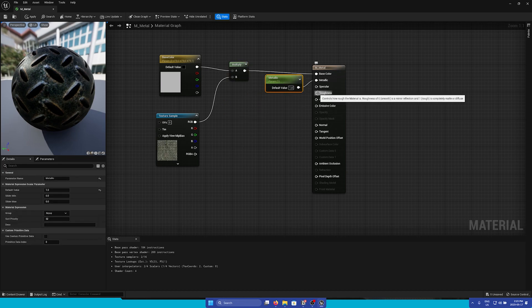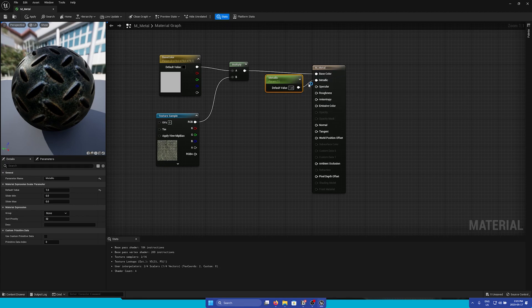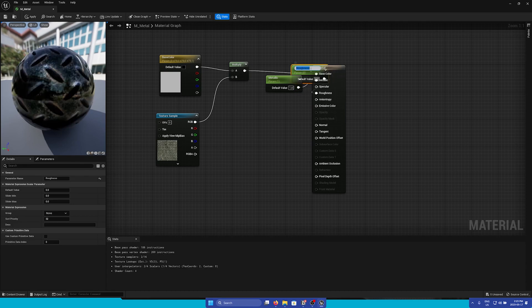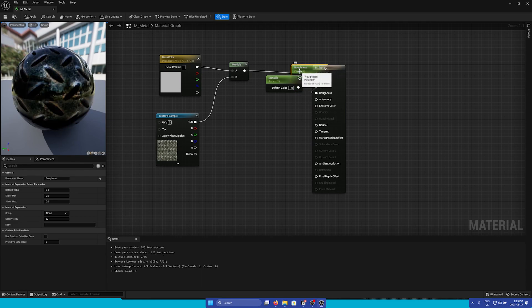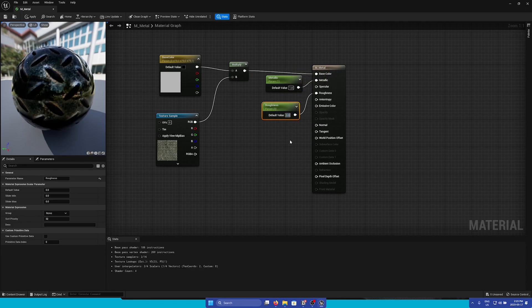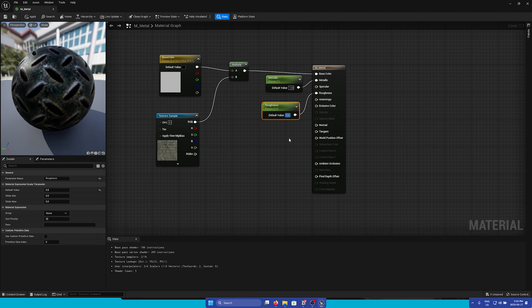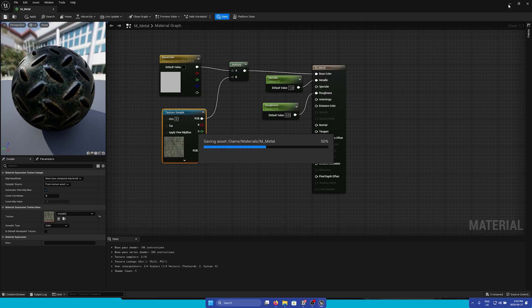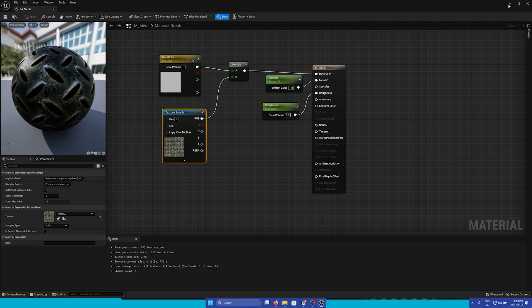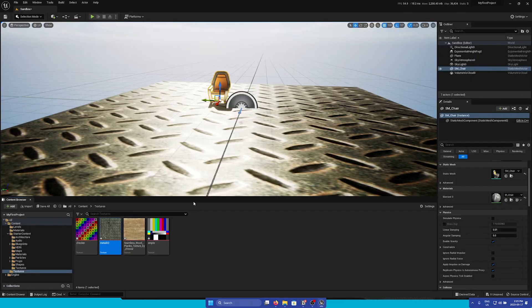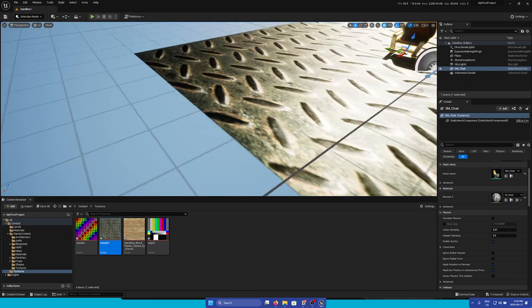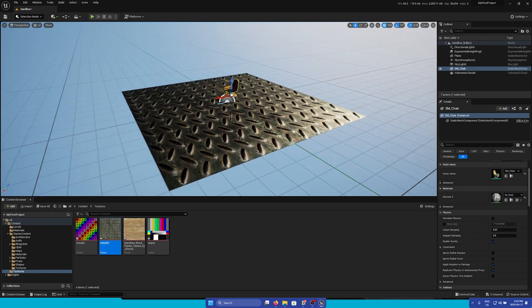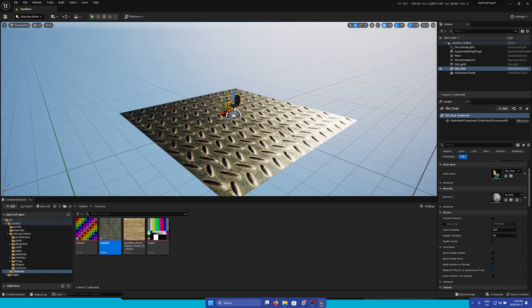So now you can see that we have a texture sample. One final thing let's add some roughness to it. Another way to add a parameter is by right-clicking and then you can promote to parameter and here we can have a roughness. I'm going to set this default value to 0.5. Now we can click Save and here we can see a metal texture on our plane.